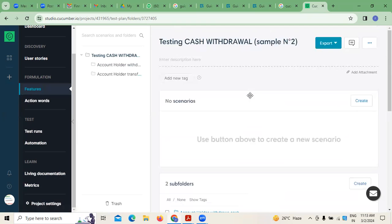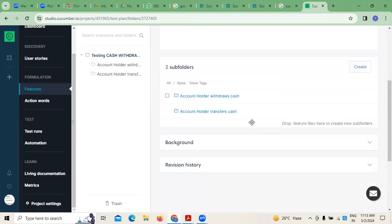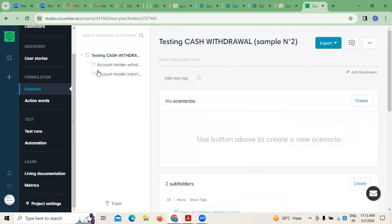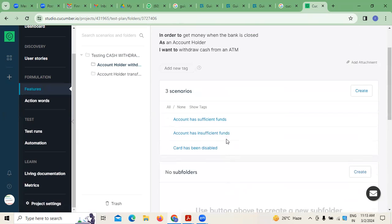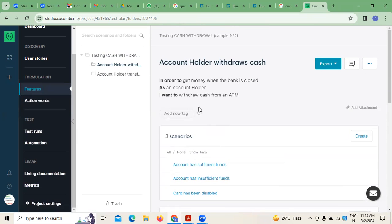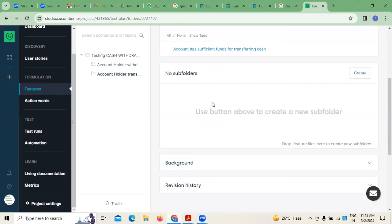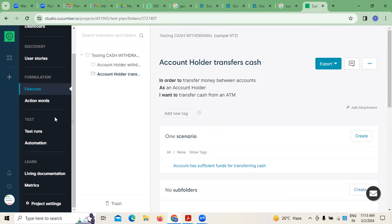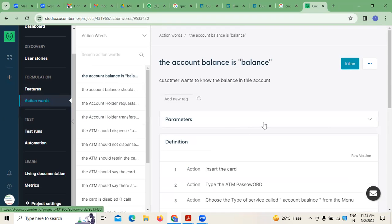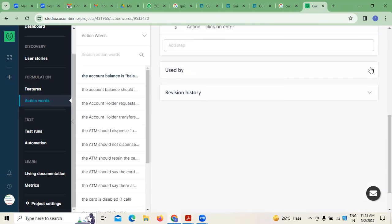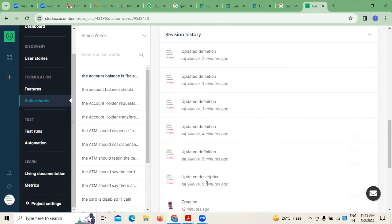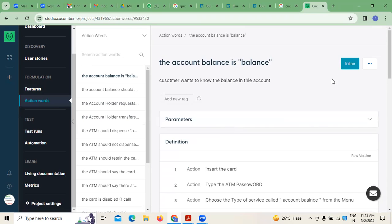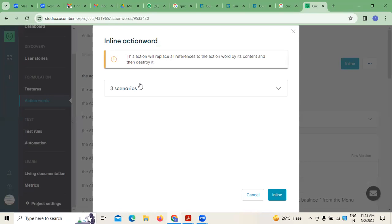Going back to the cash withdrawal — whatever the account holder details and scenarios we have — if you want to perform any kind of action steps, whatever scenarios you are going to create, this account holder information needs to be mentioned. This is the information mentioned here under 'used by,' and if there is any kind of revision history, those revisions are shown here.